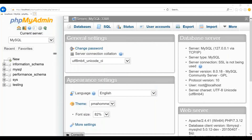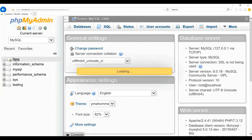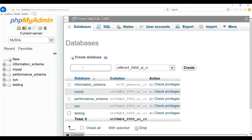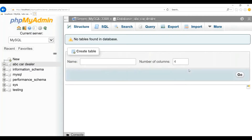The first step is to create a database. In the left-hand section, please click on the link called New. Here, please provide the database name. In our example, we will provide 'ABC car dealer' as the database name and click on Create. Once you create it, you will see the database listed on the left side along with the other existing databases.